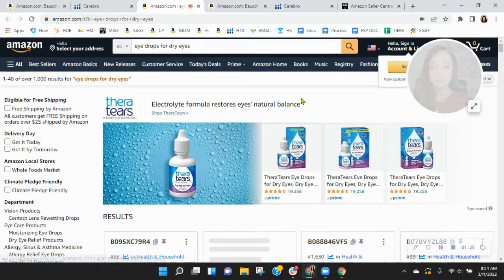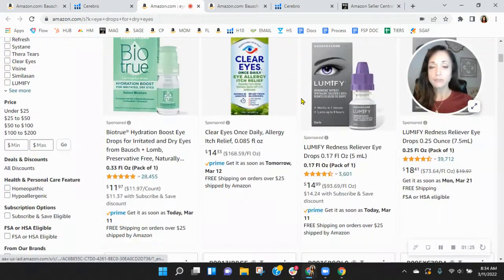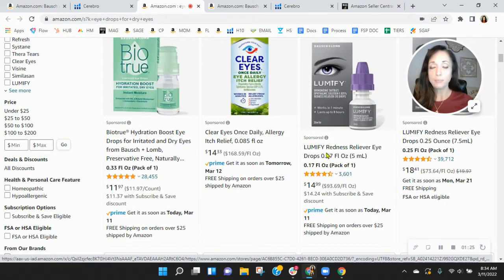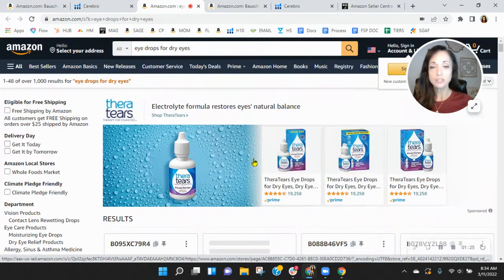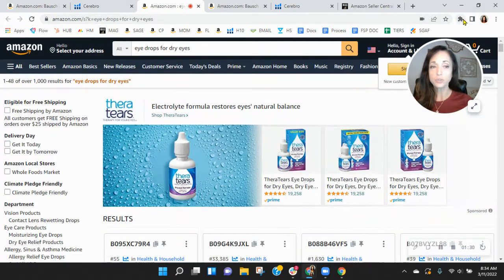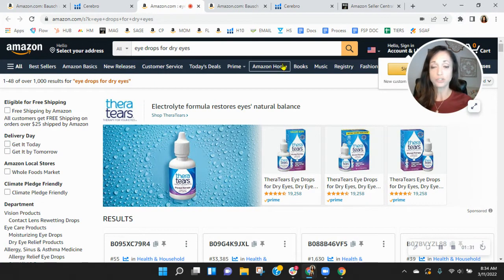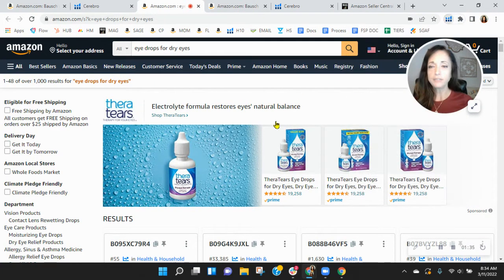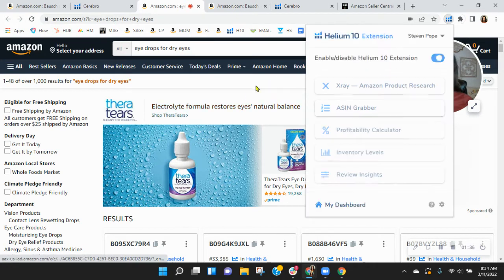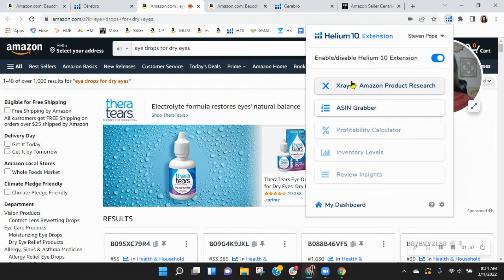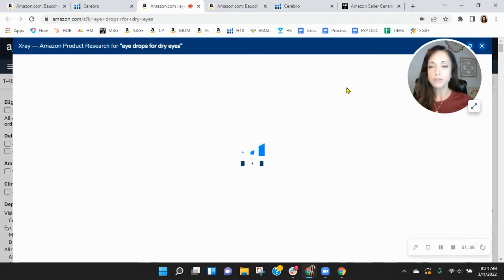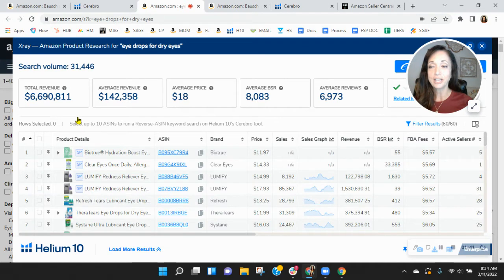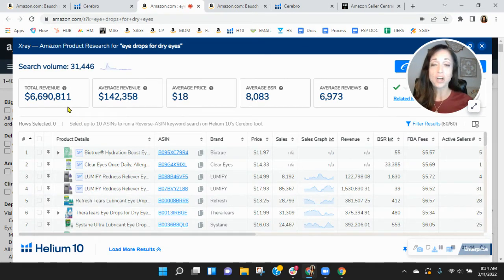And look, I know sponsored ad costs have gone up quite a lot, but look at all the sponsored listings here. There's quite a lot. But let me show you and give you an idea just of how much revenue is going to be generated by the words eye drops for dry eyes on Amazon. $6.6 million in revenue this month alone.